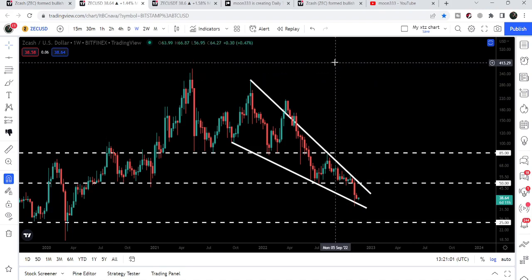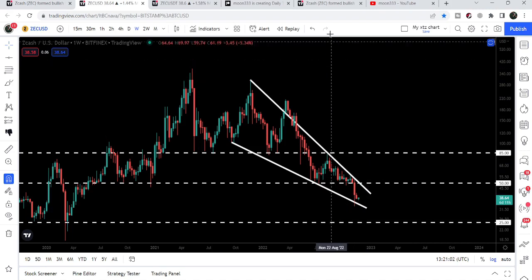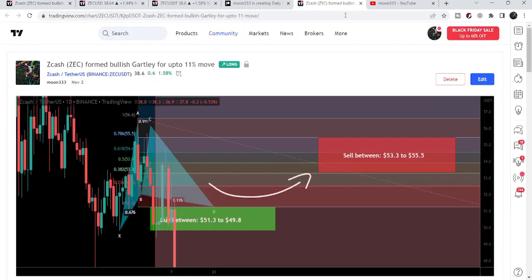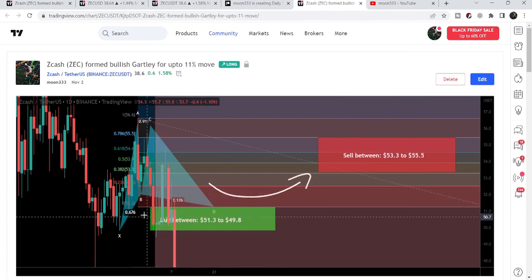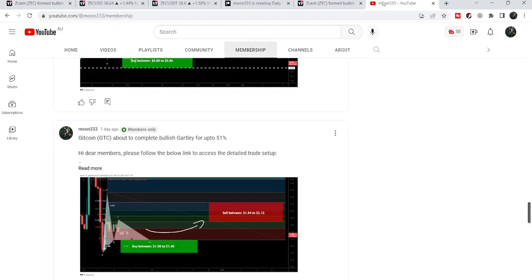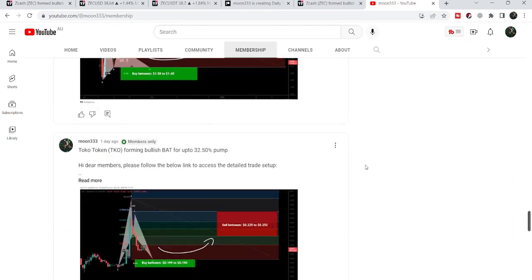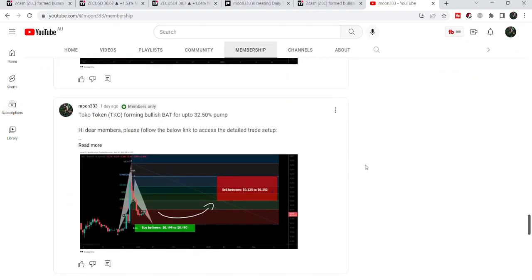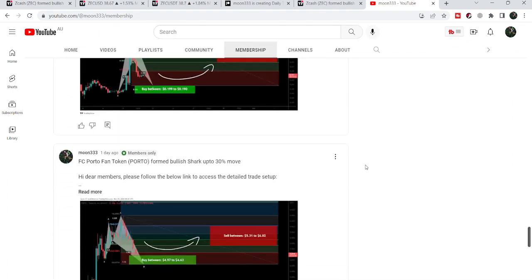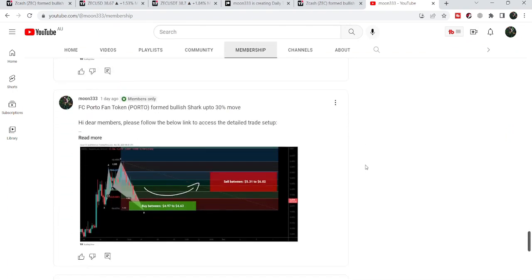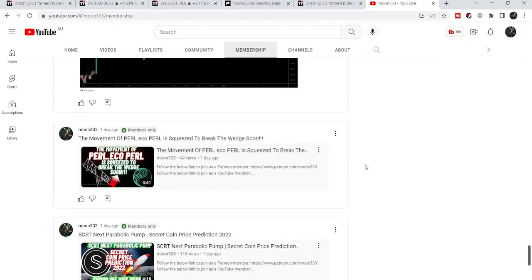This was the update so far. I hope you liked the analysis — do hit the like button and subscribe to the channel. For more ideas you can join me as a YouTube member or Patreon member. You can find the link in the video's description. Take care, goodbye.